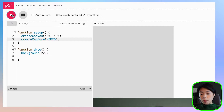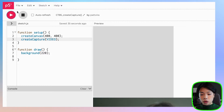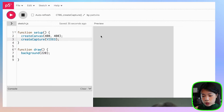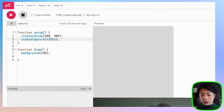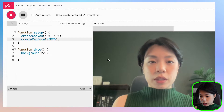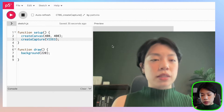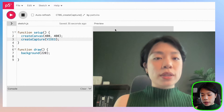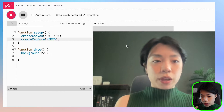Usually there's going to be a pop-up box that asks you whether you would allow the computer to access the webcam, but because I have already clicked yes previously, the pop-up doesn't come up for me. As you can see here, we have both the canvas of size 400 by 400, and then we have this box here which is my video of a certain size.